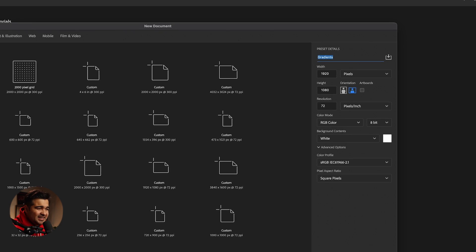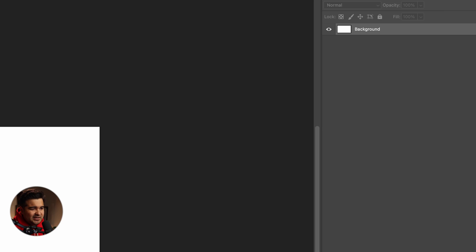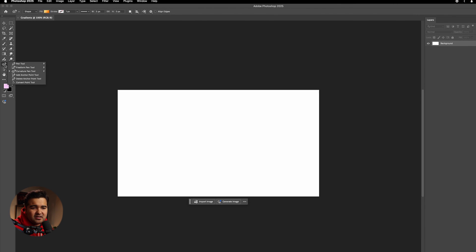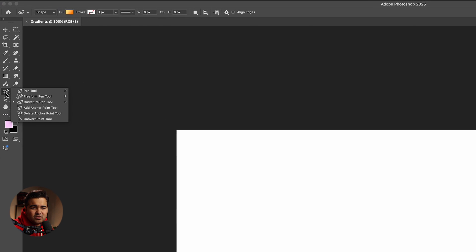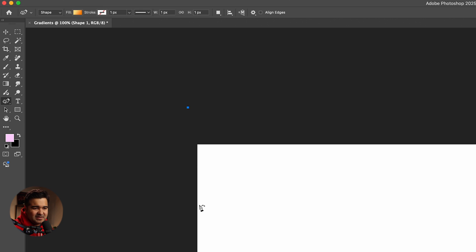We're going to start by creating a file in 1920 by 1080, we're just going to click create — I just named it gradient. And we're going to start with the curve pen tool, specifically the curve pen tool, just to correct myself.